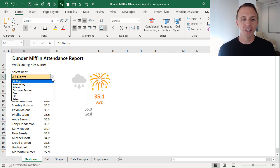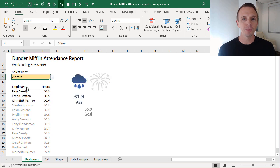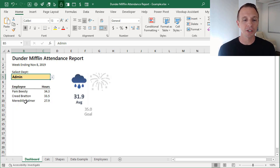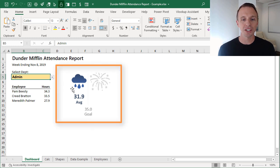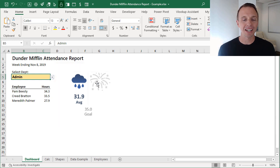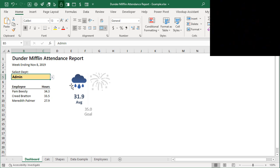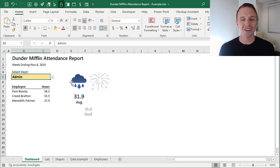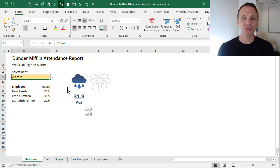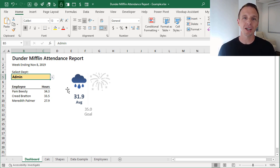We have this interactive dashboard where you can select the department from the dropdown, and that'll change which employees are displayed in the list. It also changes the average and shows the performance, changing the formatting of the icons - a storm cloud for bad performance and fireworks for good performance. That's an overview of this file, and in this video series we're going to dive into how to create it step by step. In this first video, we're going to look at the XOR function.